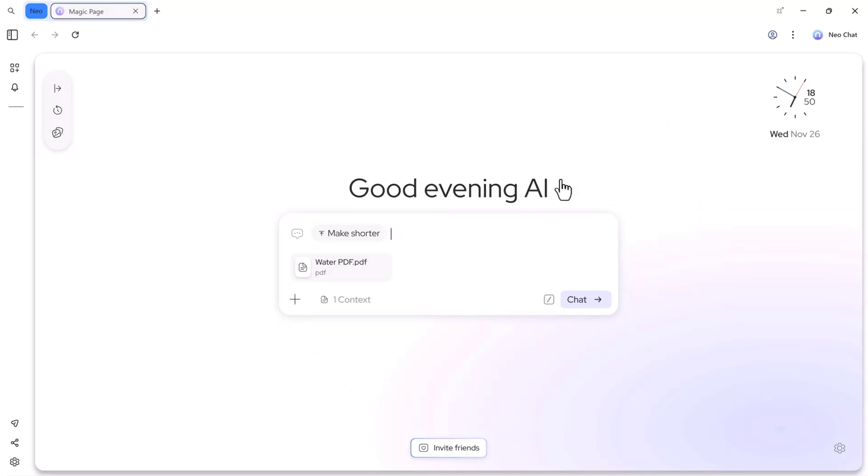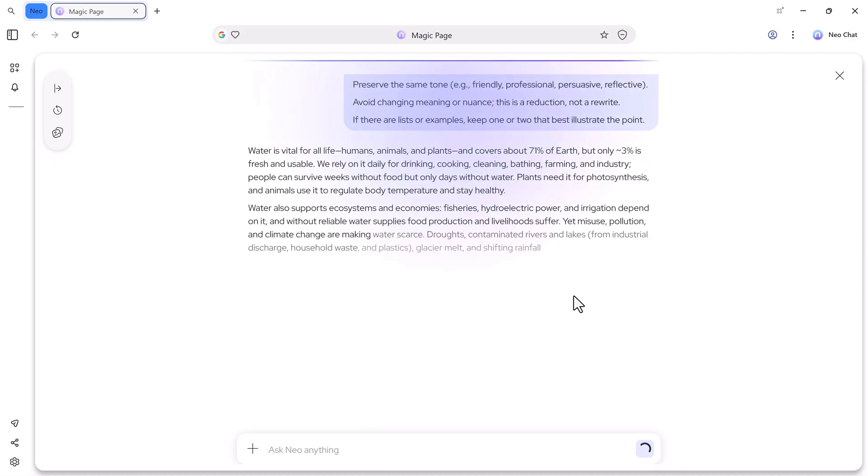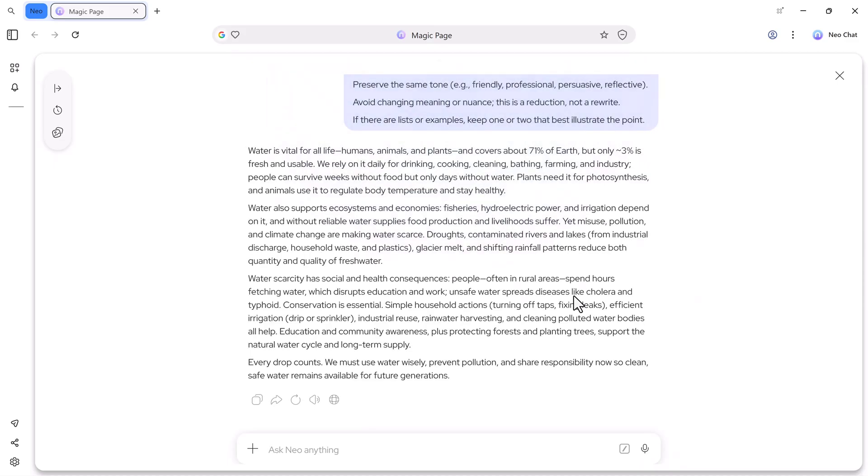This time, I'll ask it to make it short and hit the generate button. Neo instantly gives me the whole file in a short, simple format. It's really that easy.